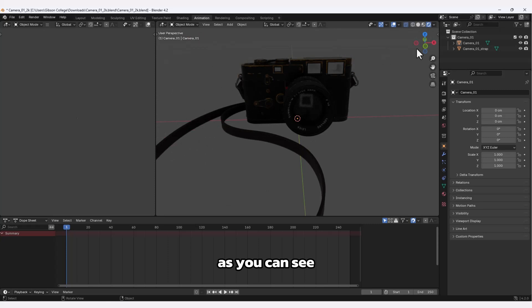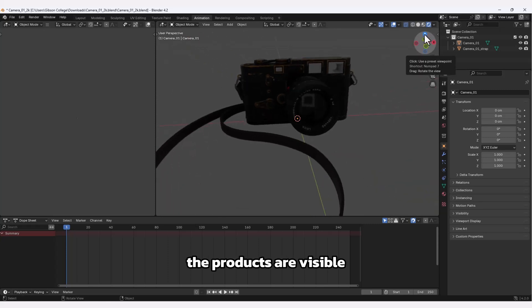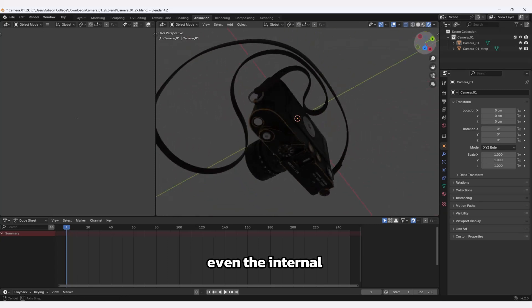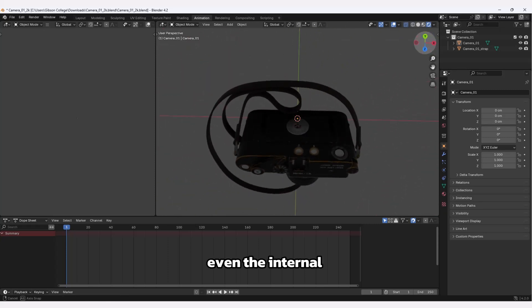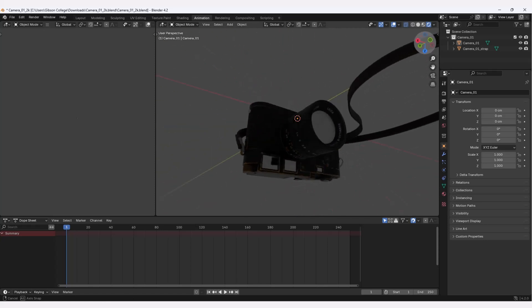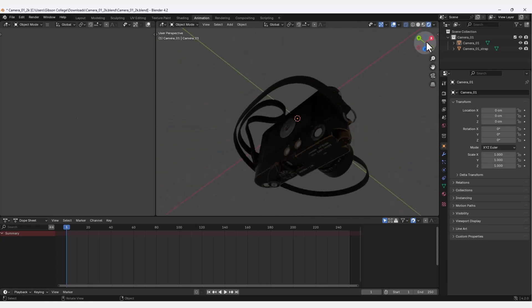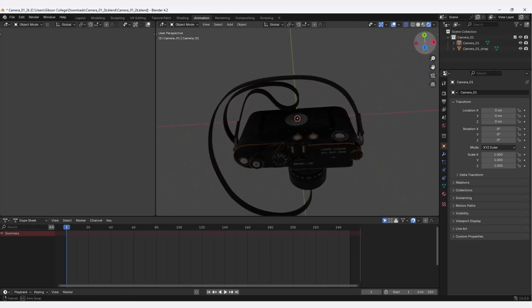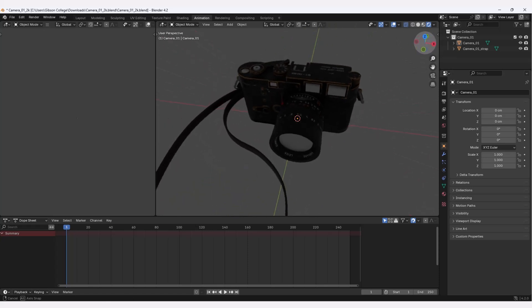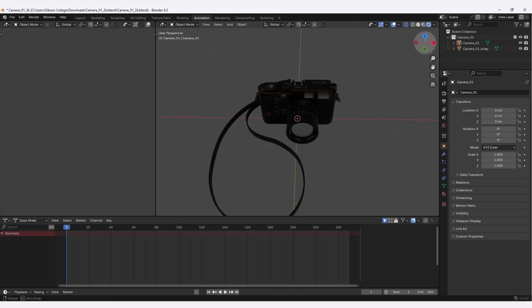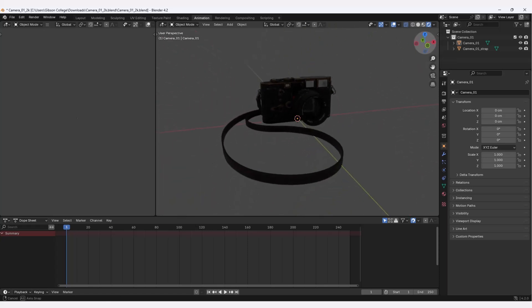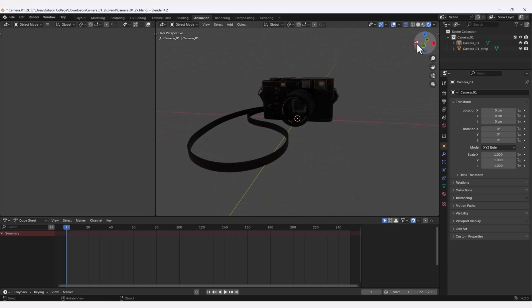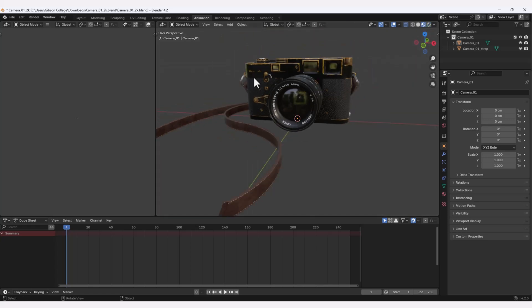As you can see, all the parts of the products are visible, even the internal components.